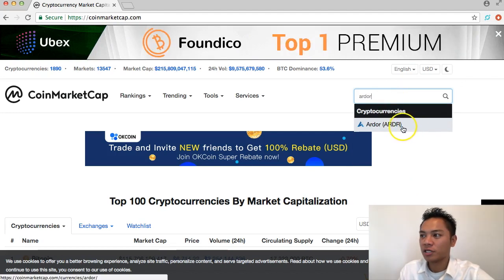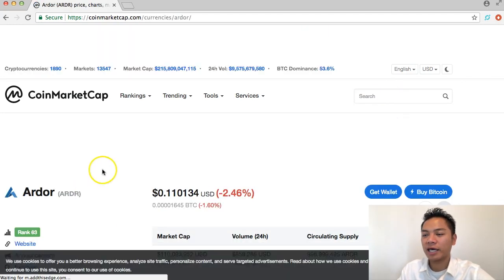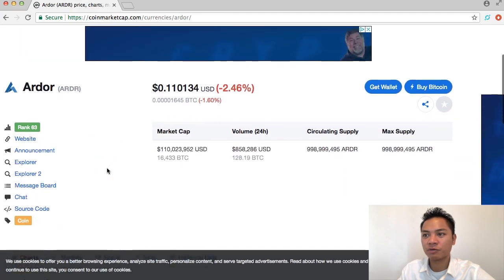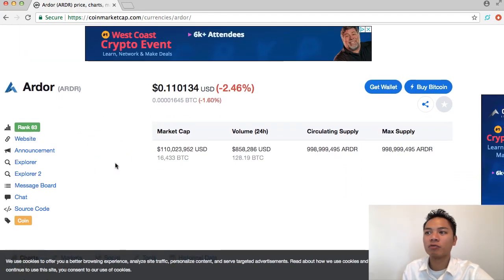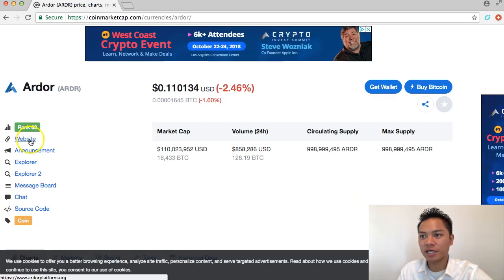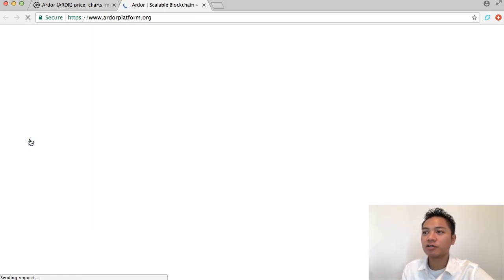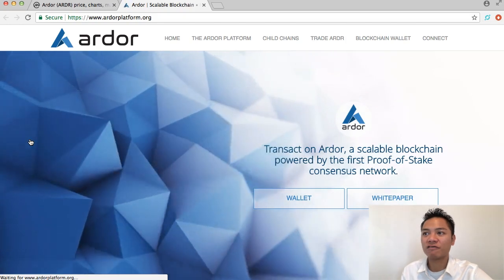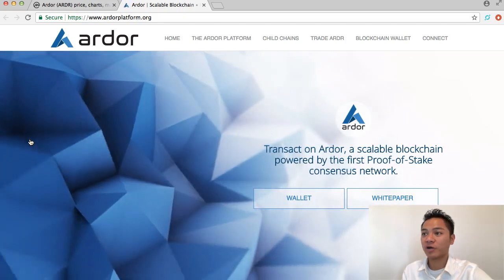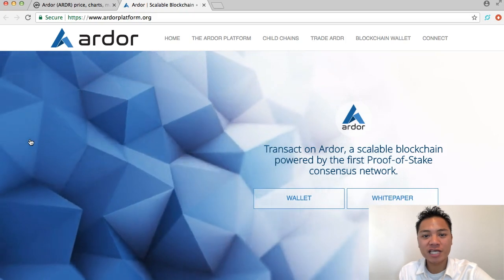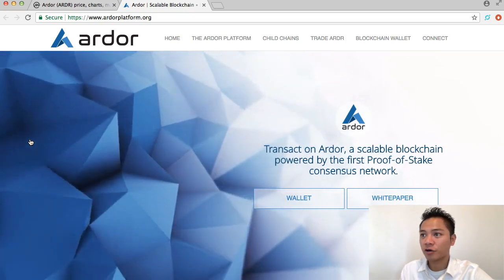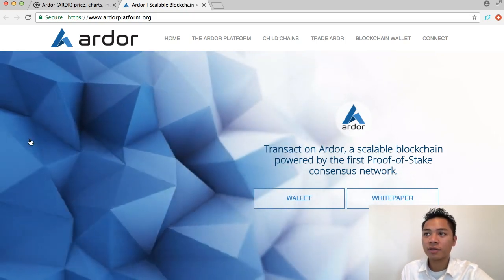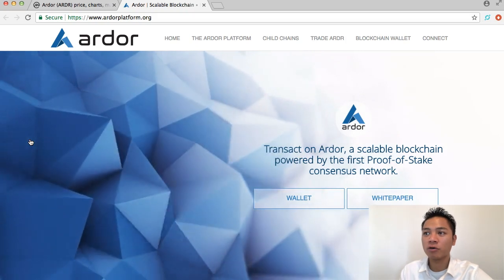It loads up here which I can click and it takes me directly to this cryptocurrency. I'm going to click the website so I could go to their website which is ardorplatform.org. If you want to search that in your browser it's ardorplatform.org.